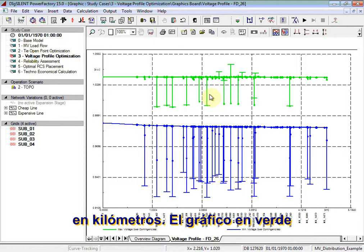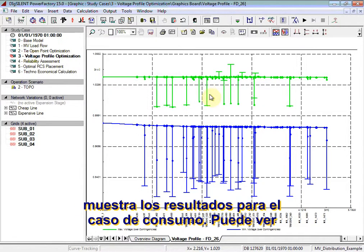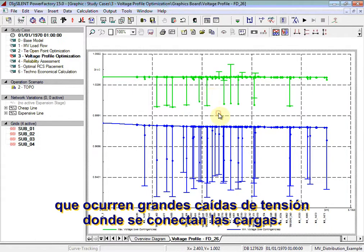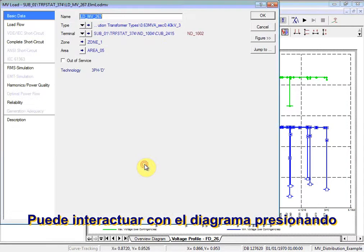The green plot shows results for the production case. The blue plot shows results for the consumption case. You can see large voltage drops occur where particular loads are connected. You can interact with the diagram by double-clicking at various points.